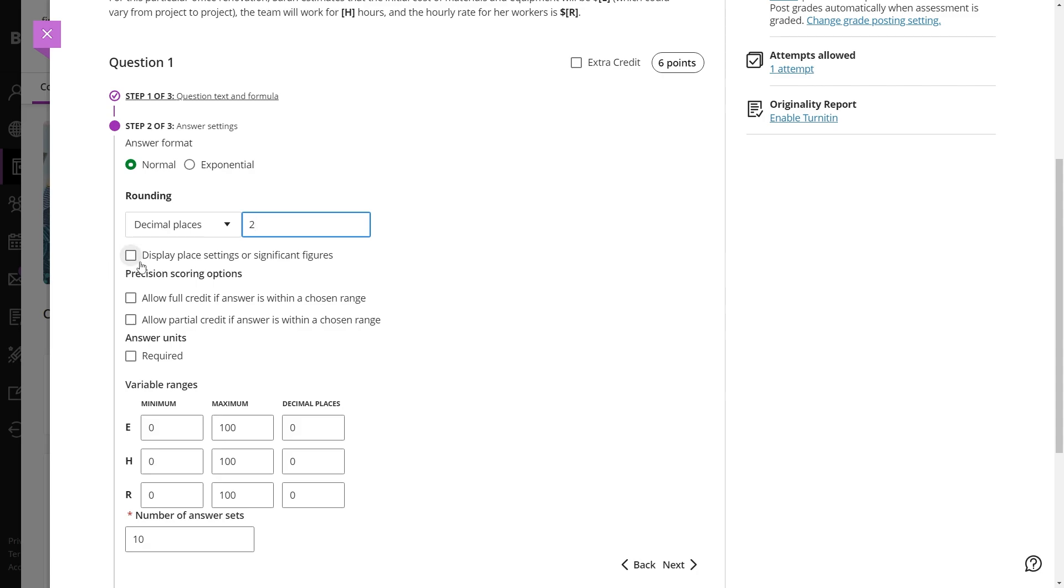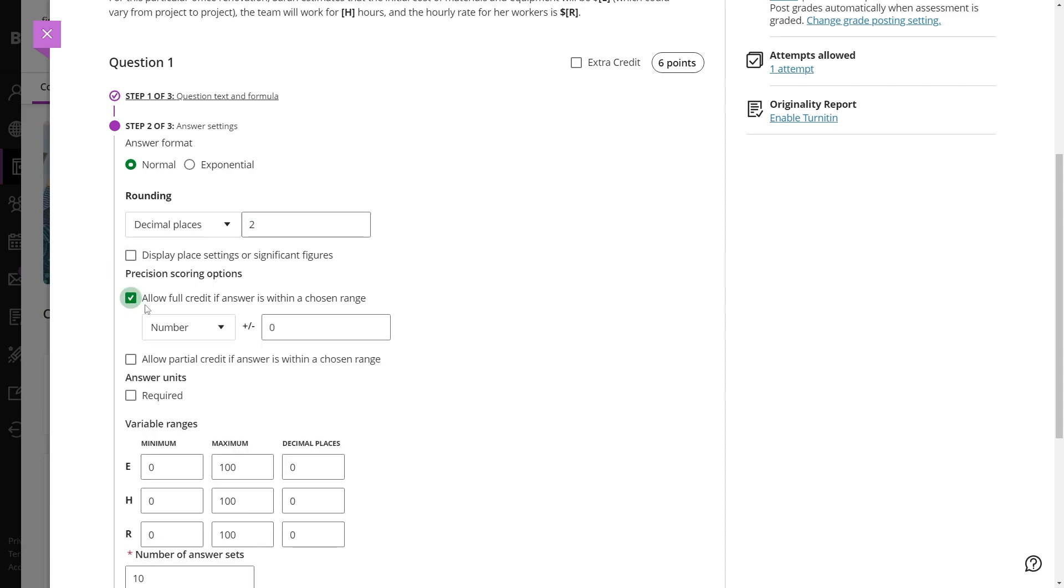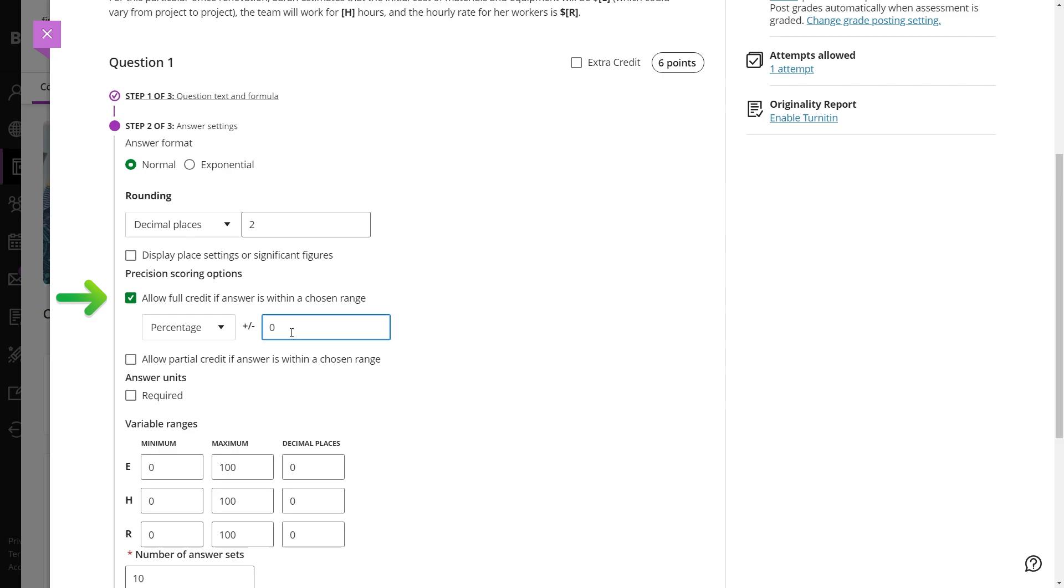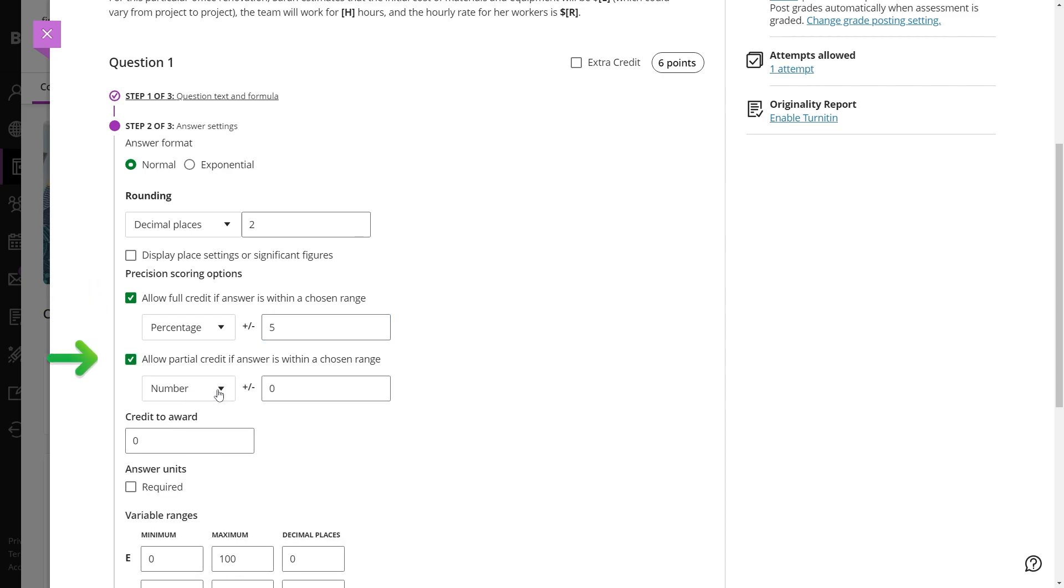You can define scoring options, such as granting full credit for answers within a specified range or partial credit for a less accurate range, determining how close a student's answer must be.